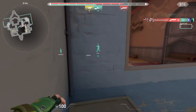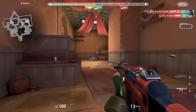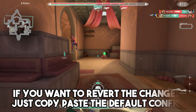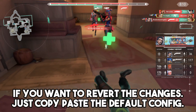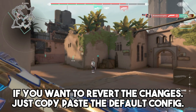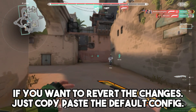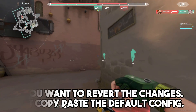If you are facing lag in Valorant you should definitely try these configs. And if you want to revert the changes, just copy and paste your backup config or use the default config. All the changes will revert back to normal.